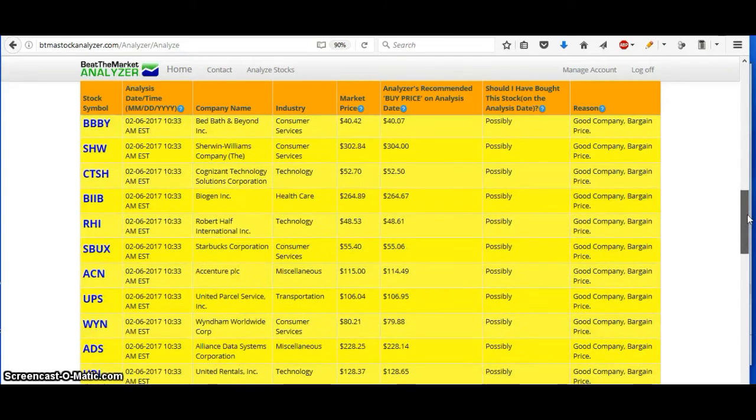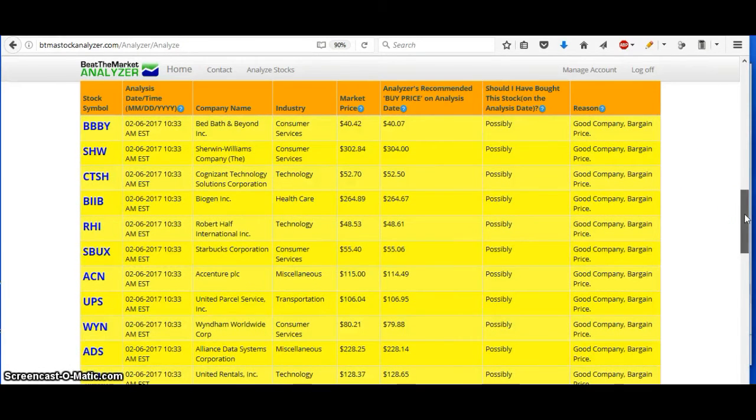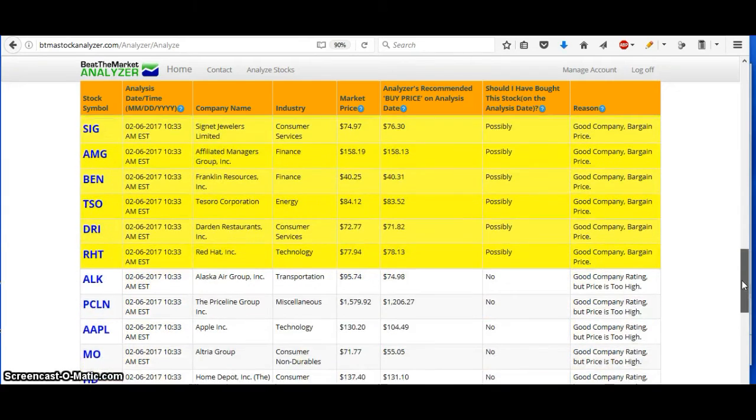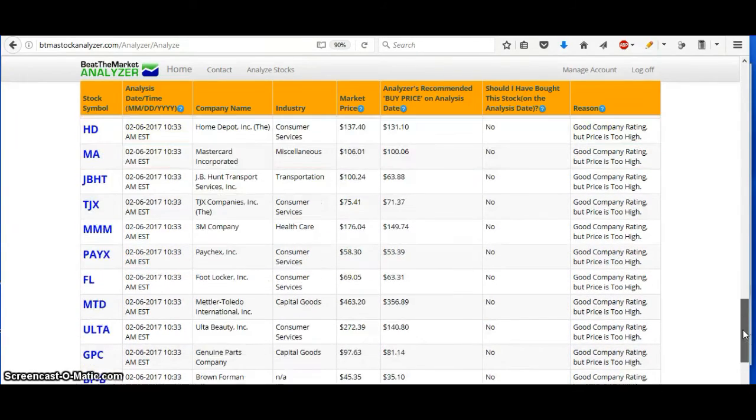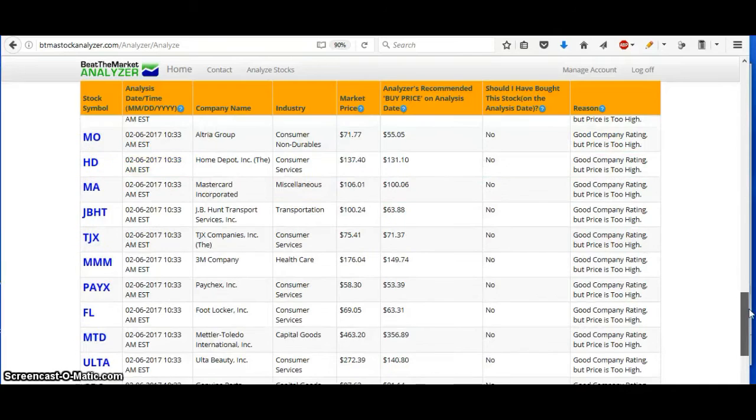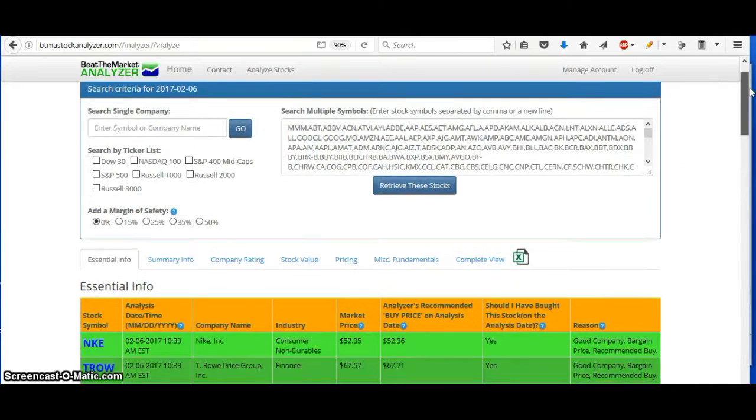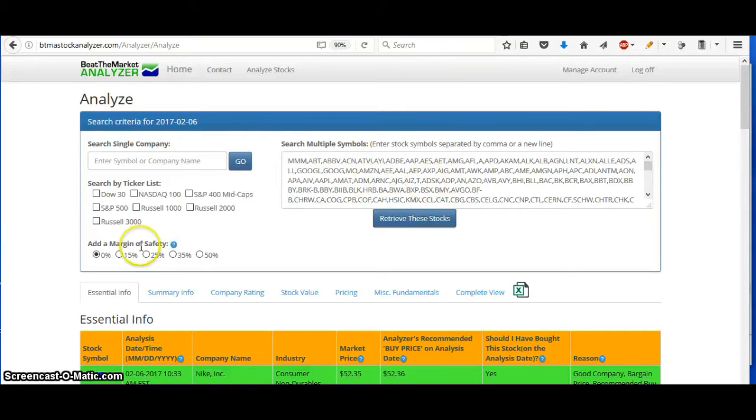Then these ones are possible buys, also good to buy. And then as you go down, the stocks just get riskier as you keep going. As you can see, it's pretty fast. It will analyze 500 stocks in just a few seconds.